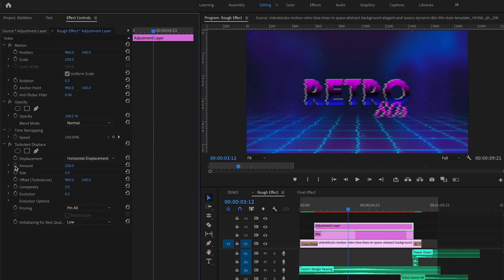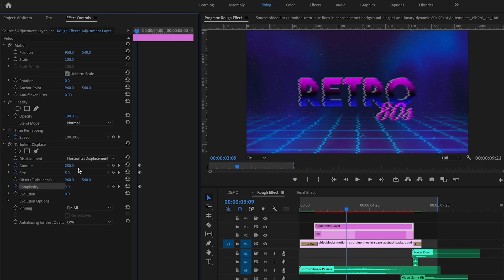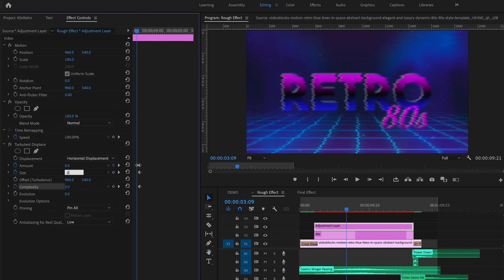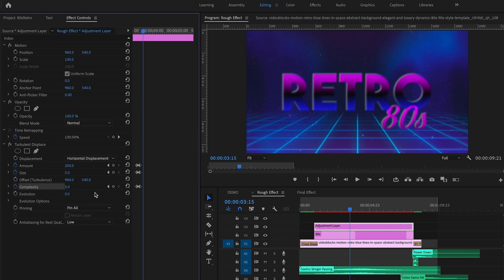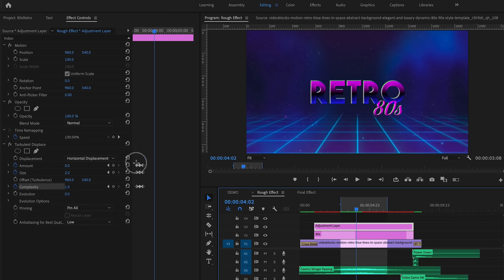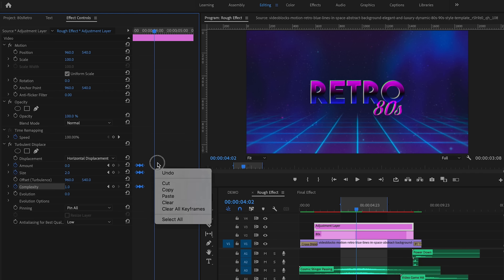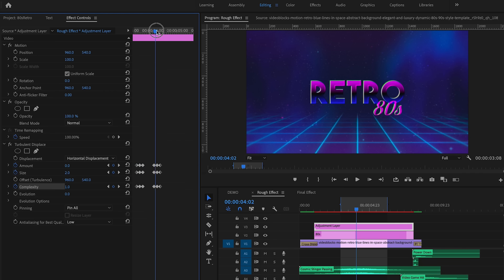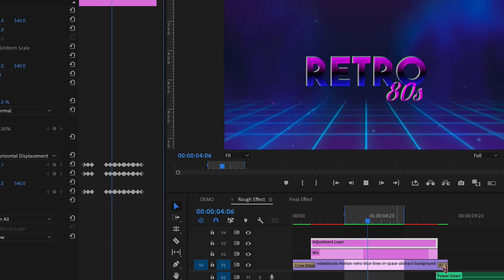Right now the effect is static and not moving, so we need to add keyframes so it goes from no glitching to glitching and back, to match the sound effect. Press the stopwatch next to the Amount, Size, and Complexity parameters at the moment you want it to glitch, then move the playhead back a few frames and bring all parameters back down to zero. Move two frames past the middle keyframe and bring them back to zero — so it goes from zero up to full complexity and back to zero. Select all three keyframes and copy and paste them to match the glitchy sound effect.